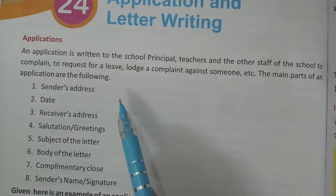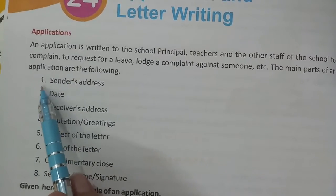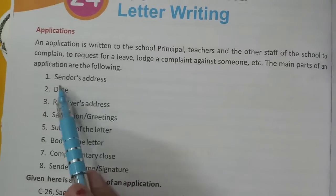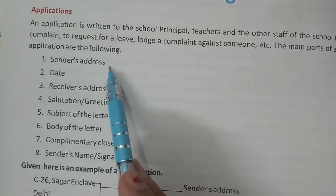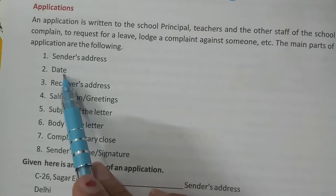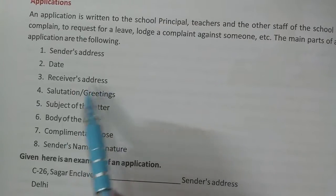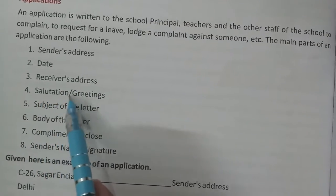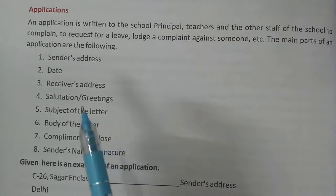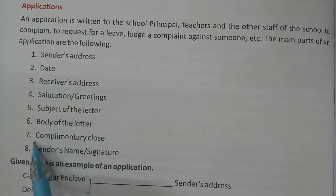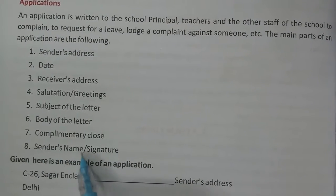After that you can write it easily. The main parts are: first, sender's address — meaning who wrote or sent the application; second, date; third, receiver's address; fourth, salutation or greetings; fifth, subject of the letter; sixth, body of the letter; seventh, complementary clause; eighth, sender's name and signature.